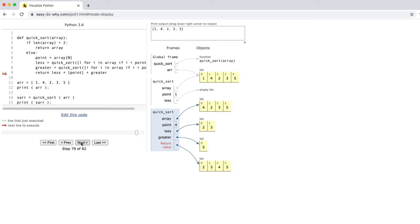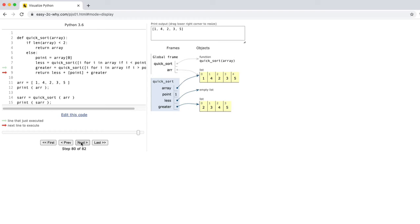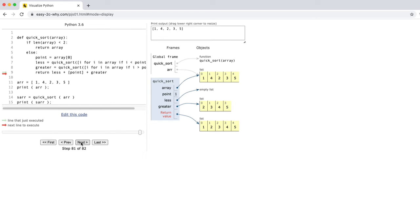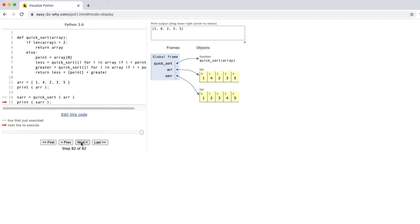Now we can go back to where we got called for this and return that list. Remember, in our original call we had a pivot of 1, and we had an empty "less" list to concatenate onto the 1, and then we needed a list of these other values. When we concatenate all those together, we get a list of 1, 2, 3, 4, 5 — and it's sorted. We're going to return that list to whoever called us, and we're going to print it out. There is our final result, printed out.